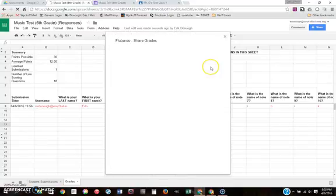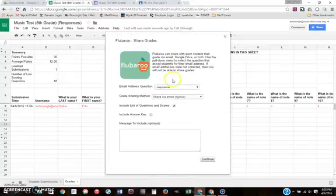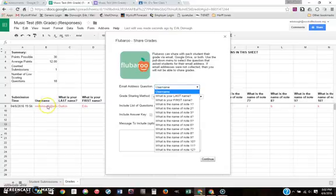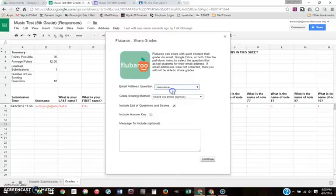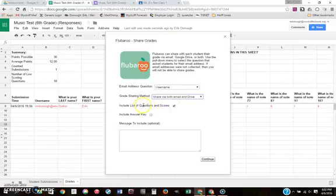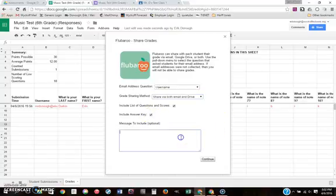Now the next thing that you can do is to share the grades with the students. This is really neat. So you go in here. It asks which is the email address. You'll see that over here it says username. That's their email address. It's already automatically recorded because of the way I set up my form. So that's the email address. I'm going to share the grade via email. You can also share it via Google Drive if you'd like or both. We'll do both and we'll see how it ends up looking. You can include a list of their questions and scores and their answer key if you want. I'll include it. And this is a message to include to everybody, not just one particular student. Thanks for taking the quiz.